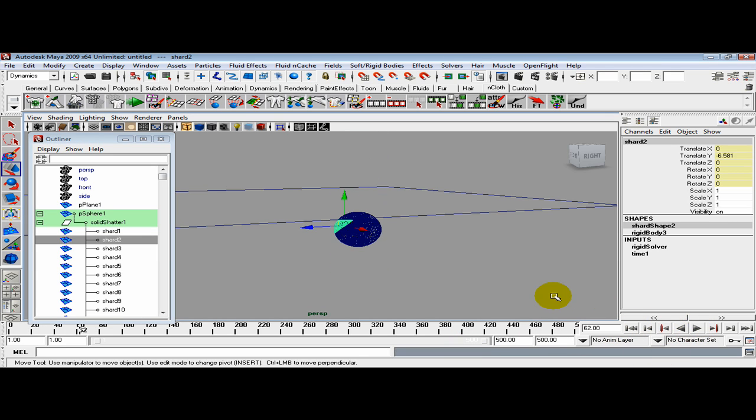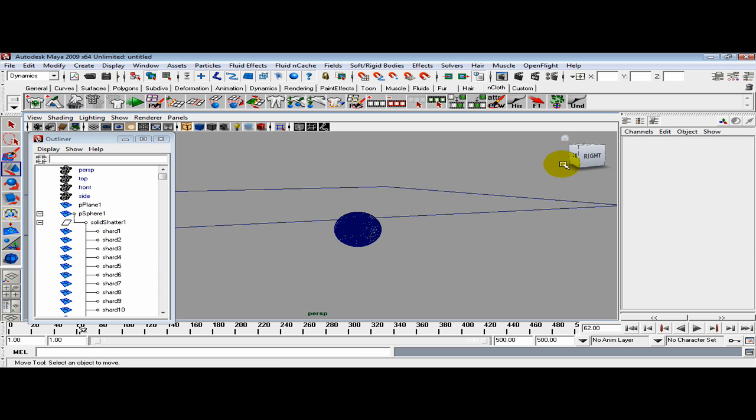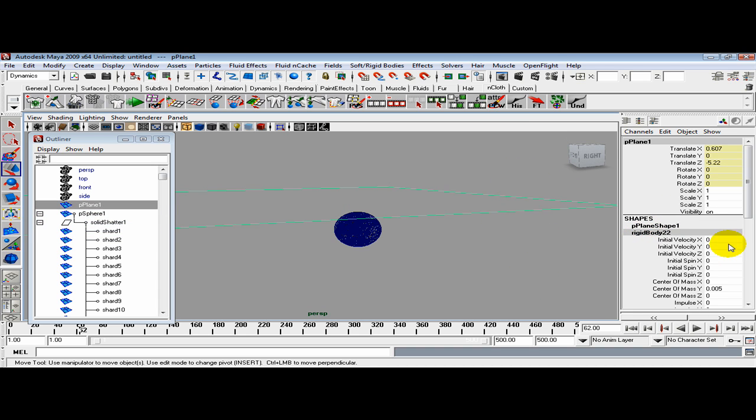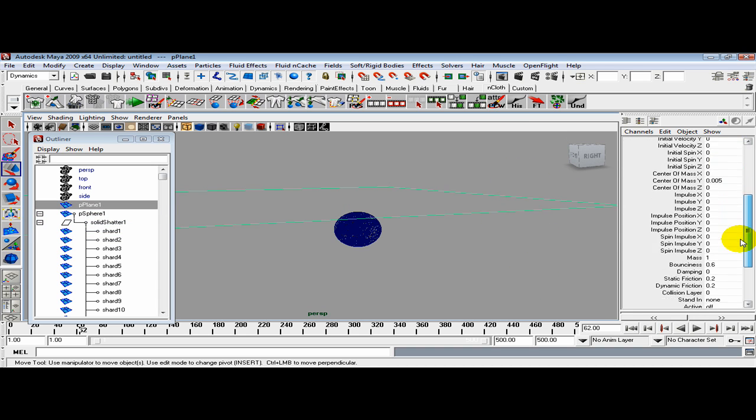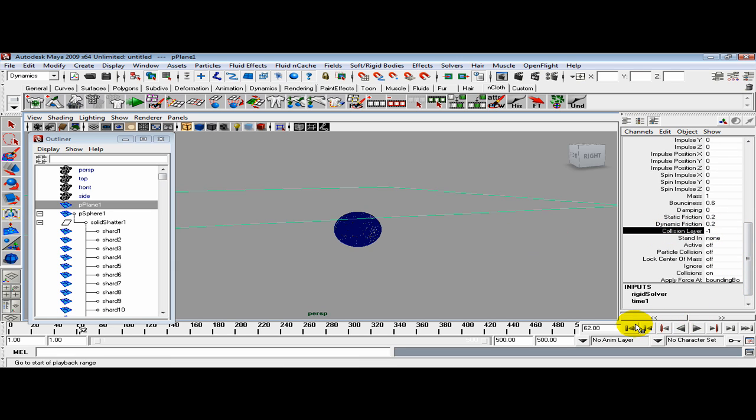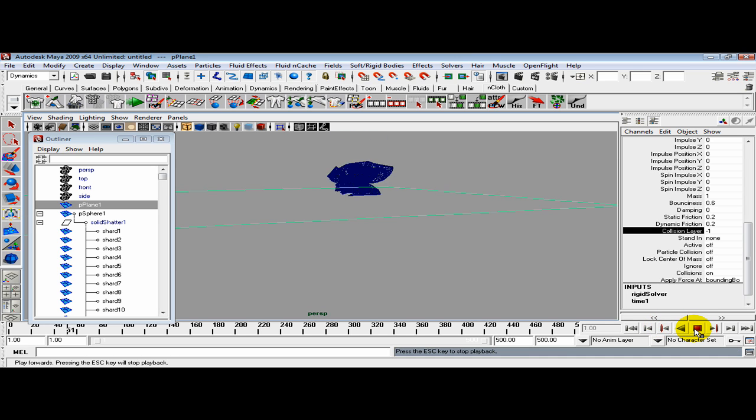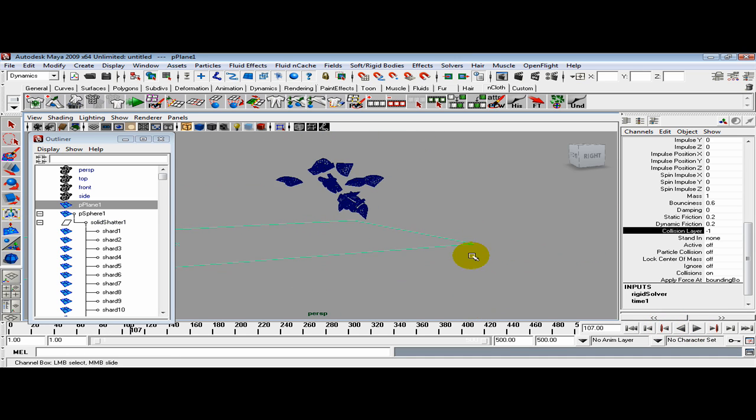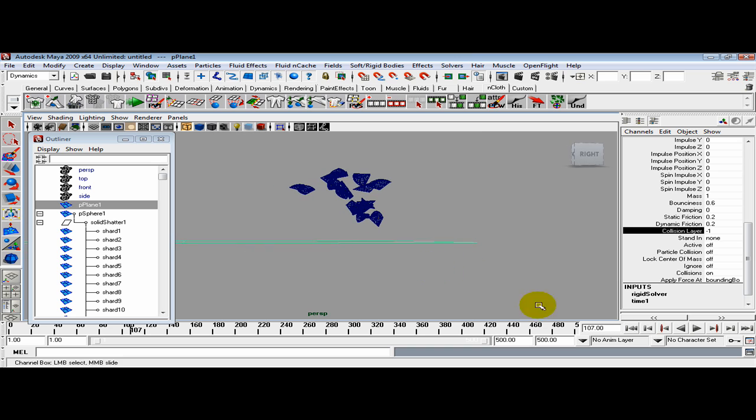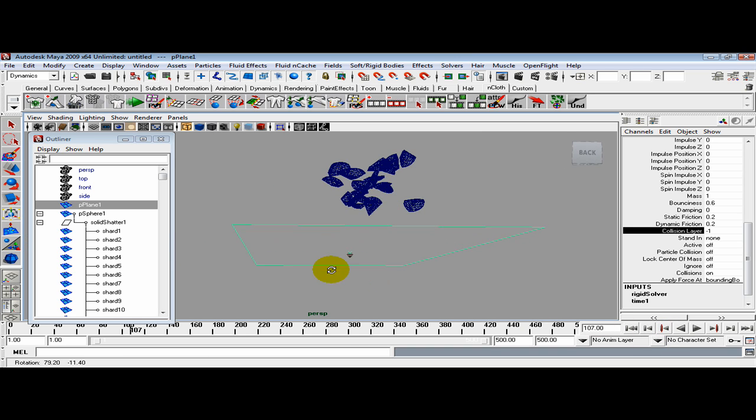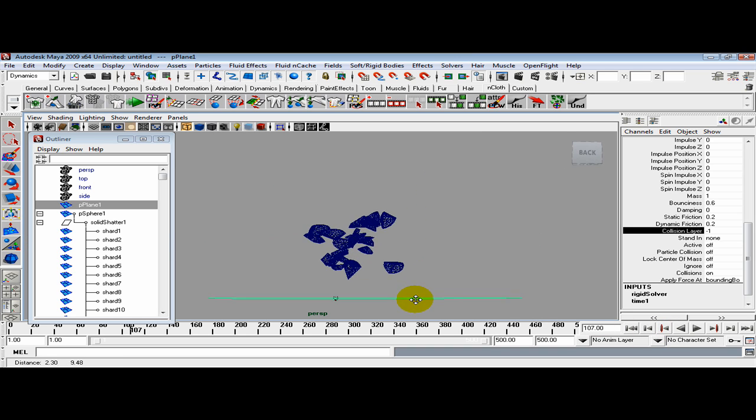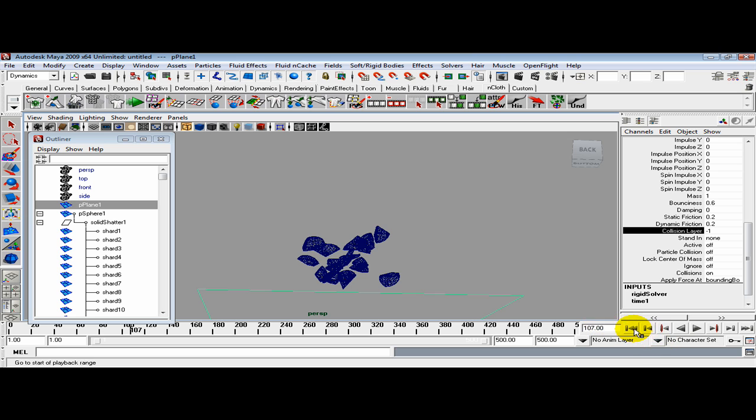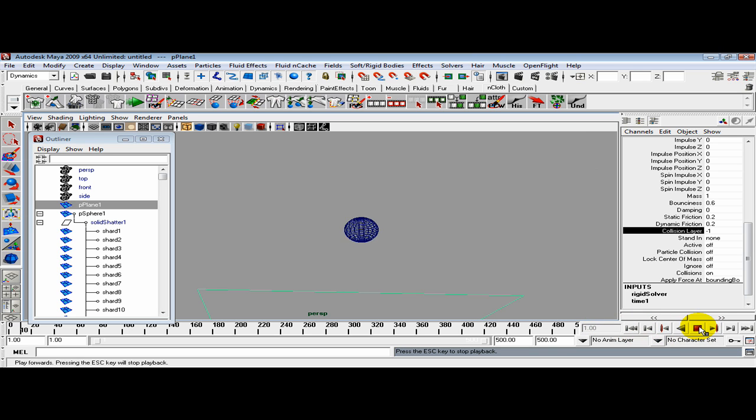Grab the floor and inside this rigid body node, change the collision layer from default 0 to negative 1. Now reset and simulate. We do get some interaction between the shards and the floor, but they hit the floor and look like they've taken off in space.